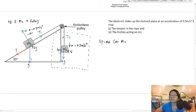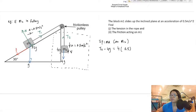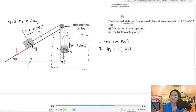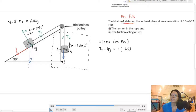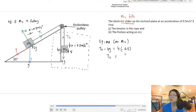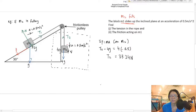Applying net force = MA on M2 alone: T2 minus 4g equals 4 times 0.5. Taking up as positive and down as negative, T2 minus 4g equals MA. The mass of M2 is 4 kg and acceleration is 0.5. But be aware — if M1 is sliding up, M2 is falling down, so acceleration is downward and 0.5 must be negative. This is why it's easier to take the direction of A as positive so you don't forget the sign. That's how you get T2.